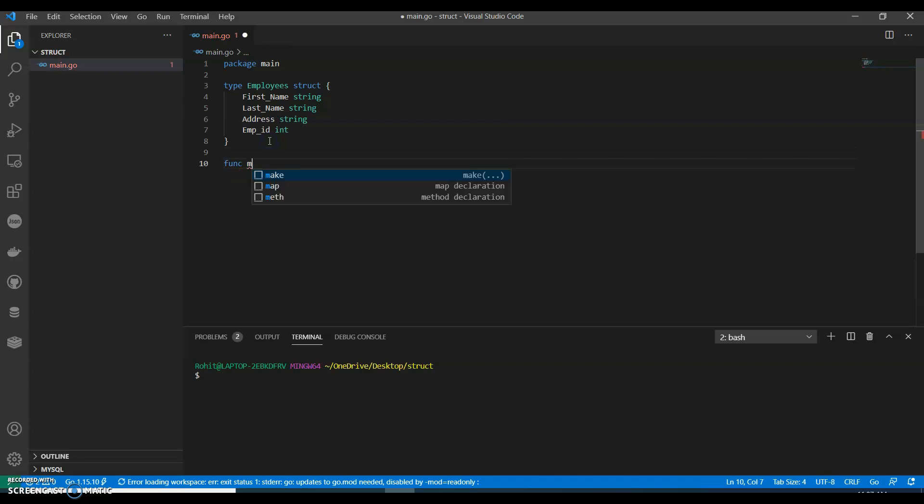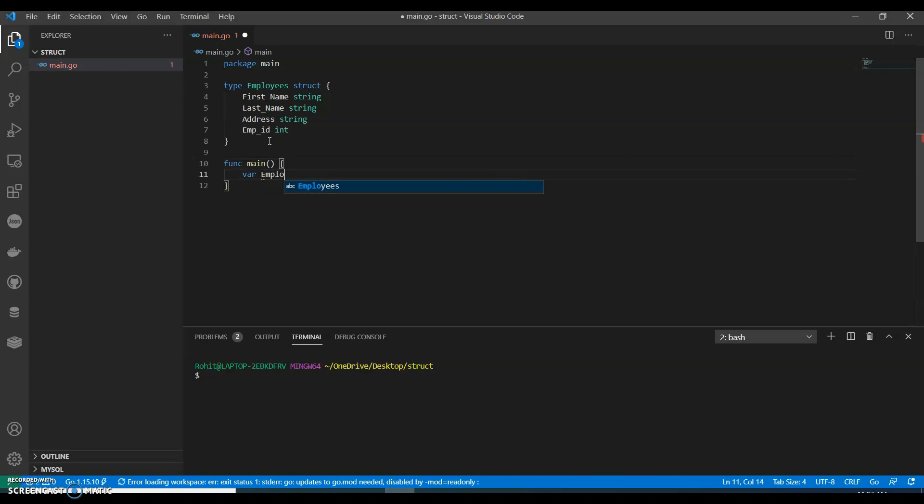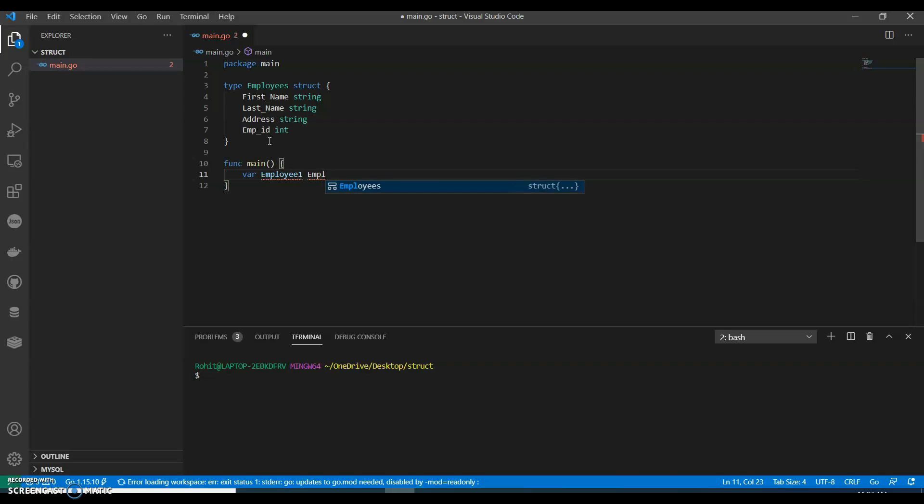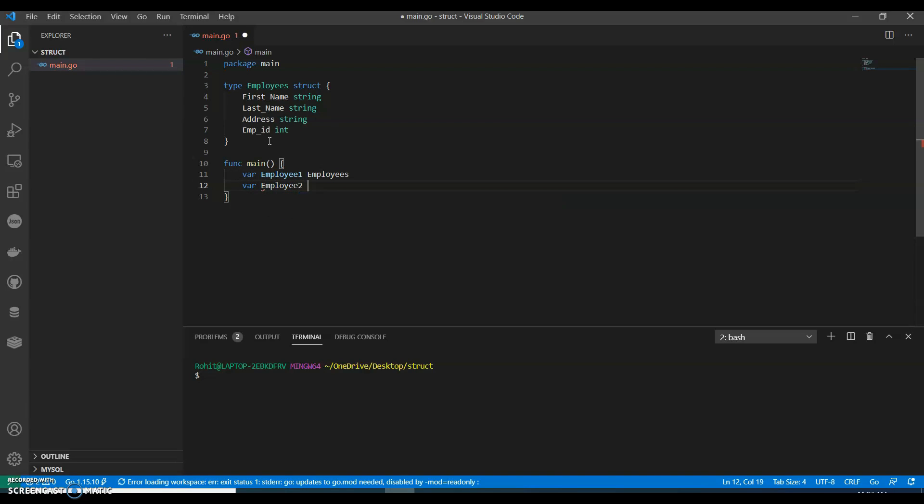Now let's have a main function. In main we can have a variable employee_one of type employees. We can have a variable employee_two, so we are going to define two employees.